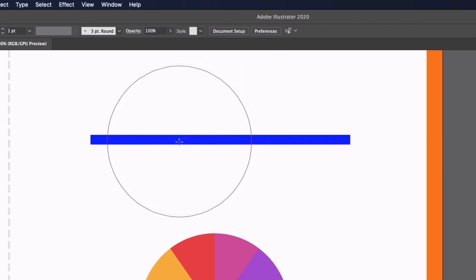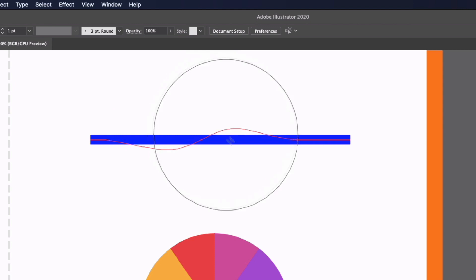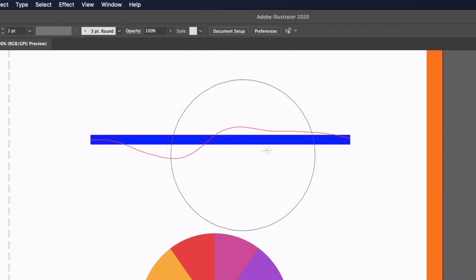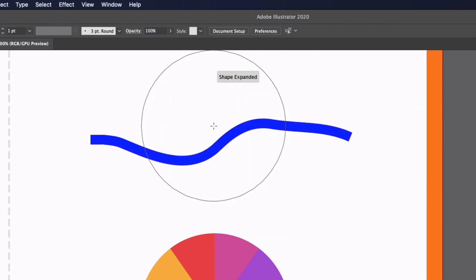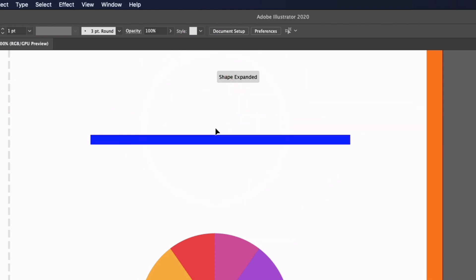If I press undo, I can also click and drag and move this around and it really depends on what kind of effect you want to create.